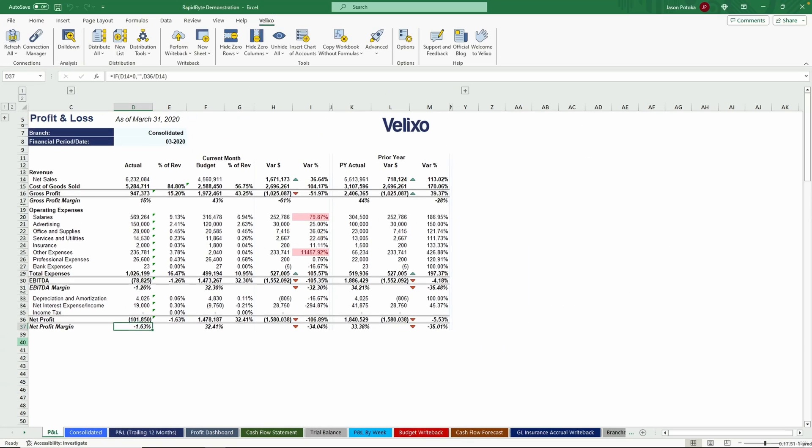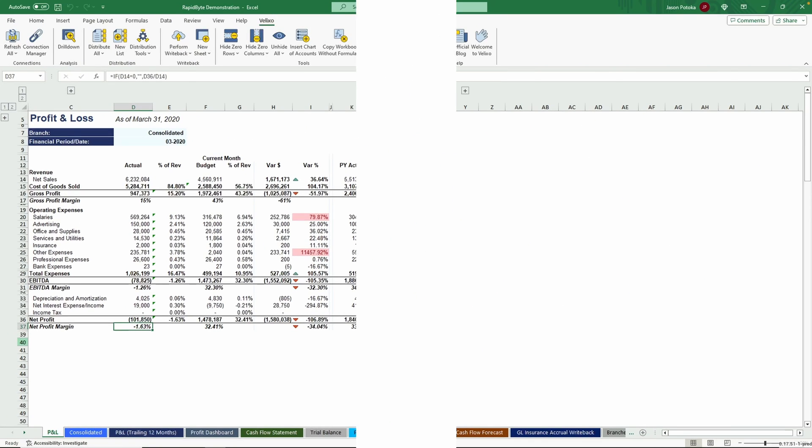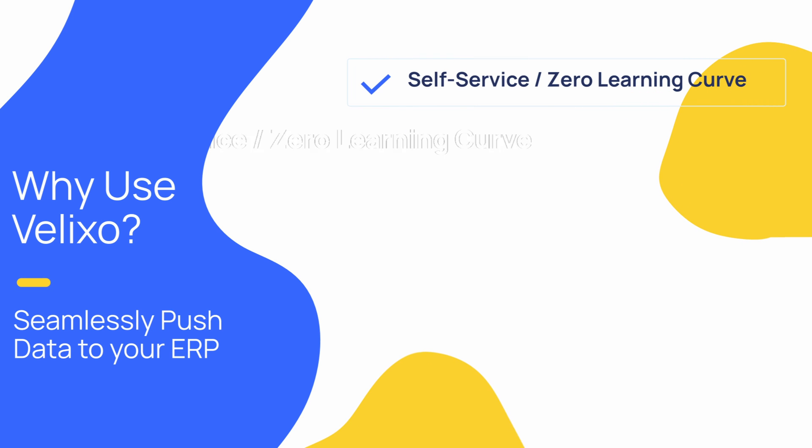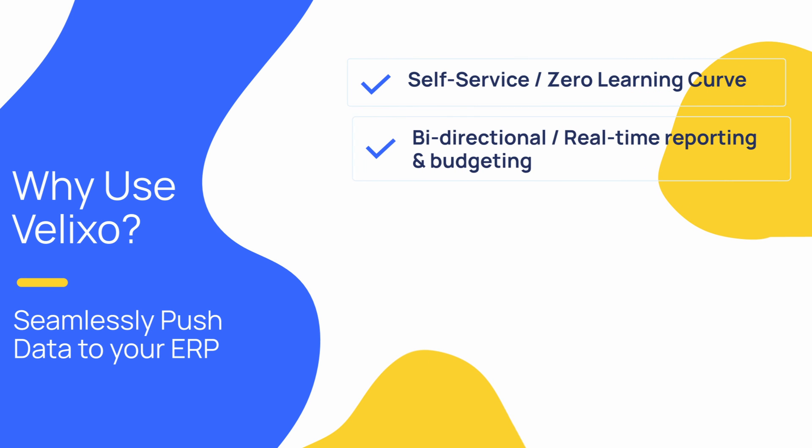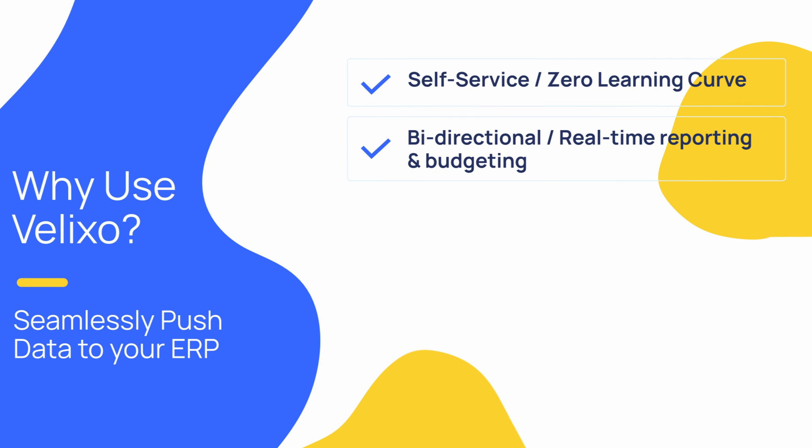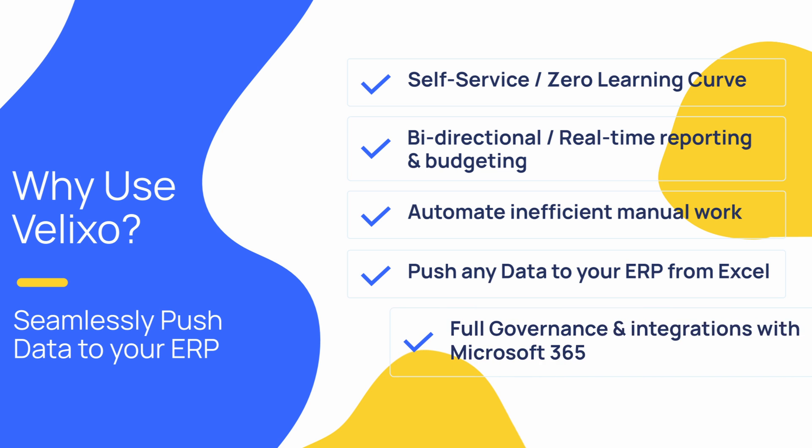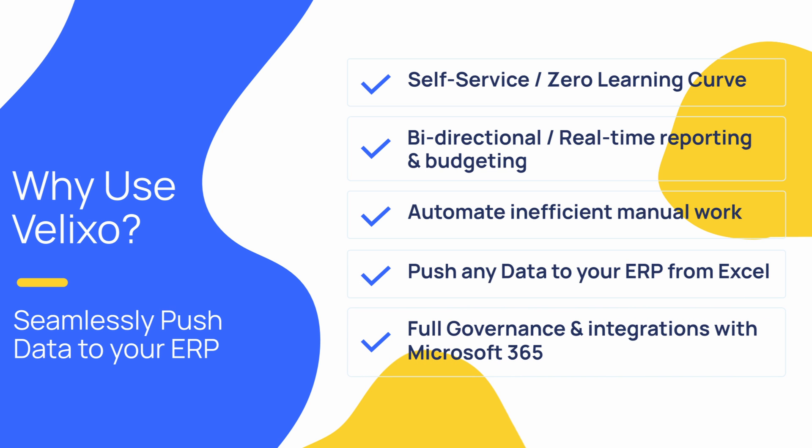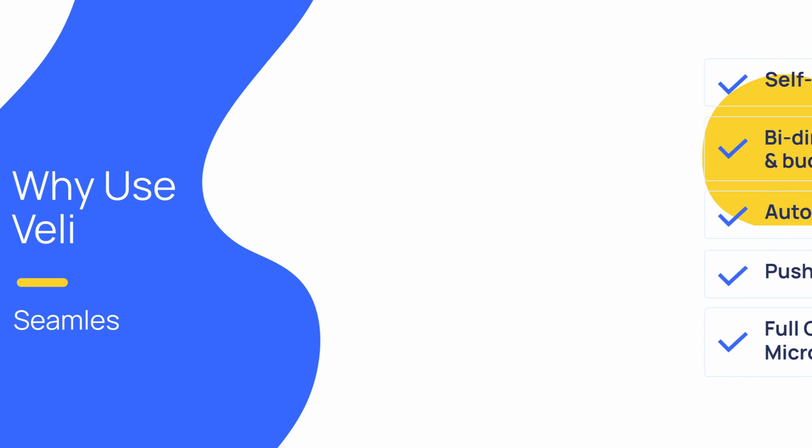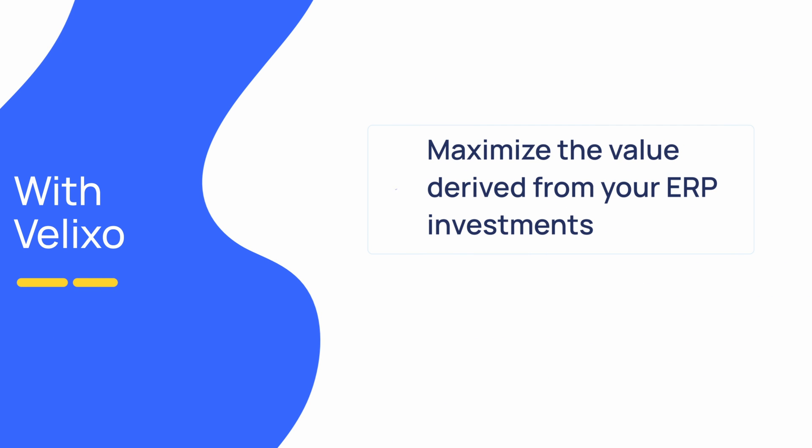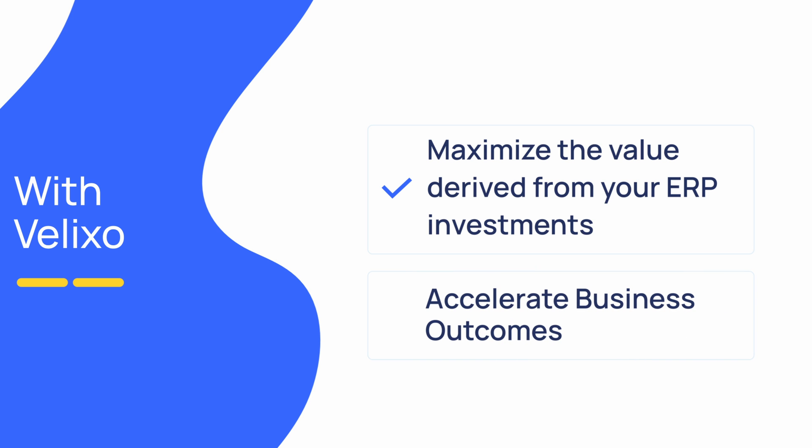So let's review why you should use Velixo. Self-service or zero learning curve. Bi-directional with real-time reporting and budgeting. Automate inefficient manual work and increase visibility and efficiency. Push data to your ERP. Automate business scenarios and workflows. Full governance and integrations with Microsoft 365. Conclusion? Simply maximize the value derived from your ERP investments and accelerate business outcomes.